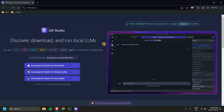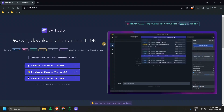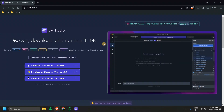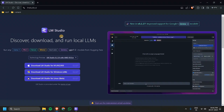Hello everyone, this is Ashwin. In this video we are going to see how to use LLMs using LM Studio. In the previous video we saw about Ollama and how to interact with it using command line, API calls, and also using LangChain via code. Now in this video we are going to see about LM Studio.